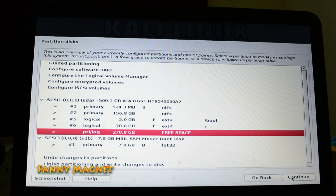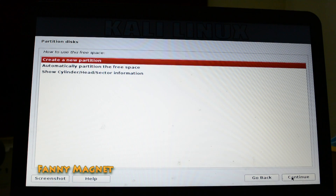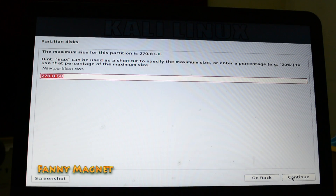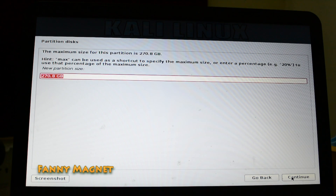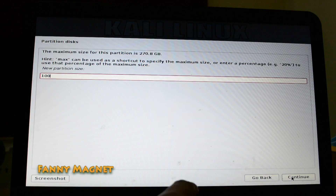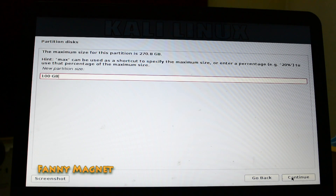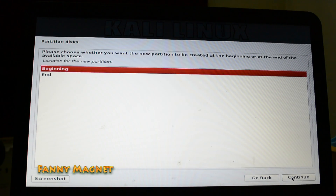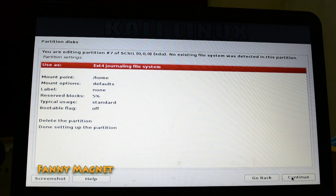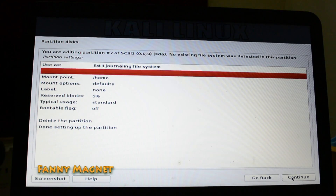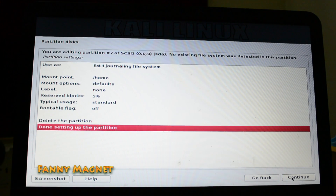Go to free space again and click Continue. Create a new partition. The third partition will be home. The home partition should be more than 20 GBs, so I'll go ahead and create a 100 GB partition. Click Continue. Select Logical, Beginning. Go ahead and click 'Done setting up partition' and click Continue.